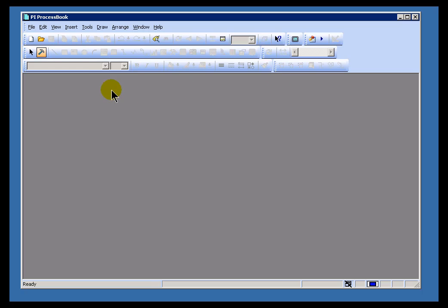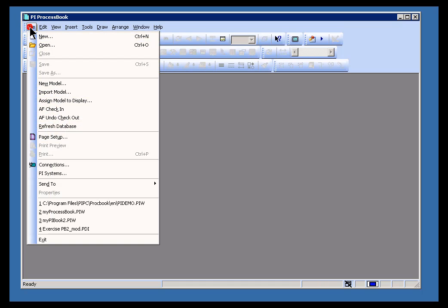First up, let's create a text entry. The text entries are primarily just for navigation purposes or for labeling things.